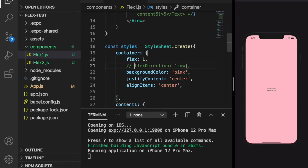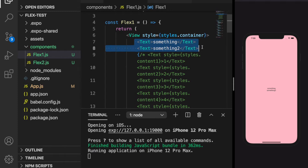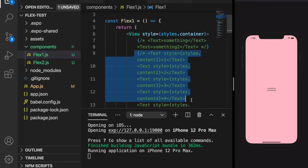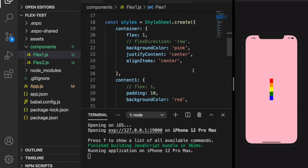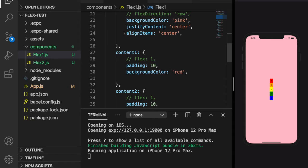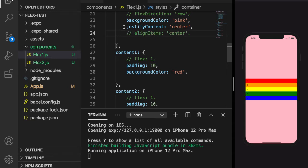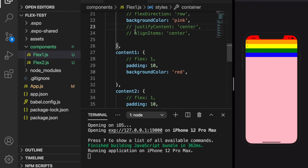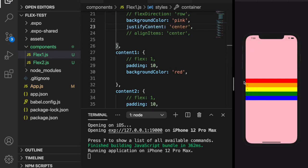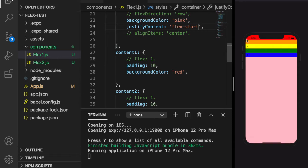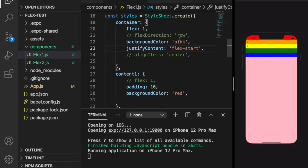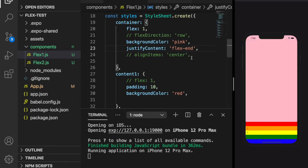We go back to column direction first. Now we comment out the two text components and uncomment the five boxes. We already added padding of 10. We comment out alignItems and justifyContent to focus on justifyContent. When we set justifyContent to center, all the rows are tied up at the center. If we change to flex-start they pull up to the top, because in column direction the start is at the top. If we change to end it goes to the bottom.